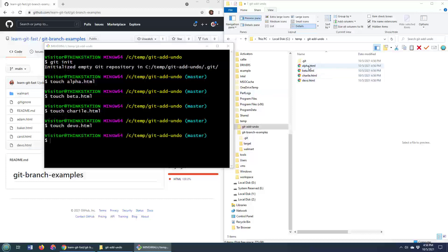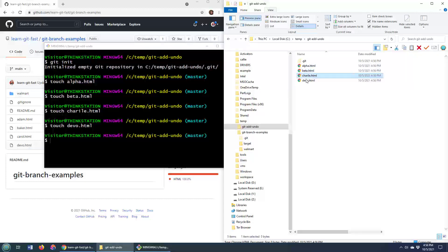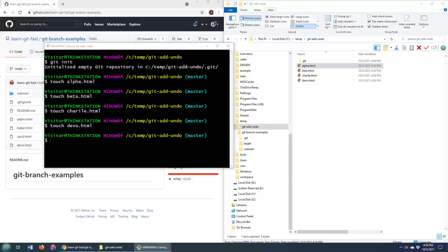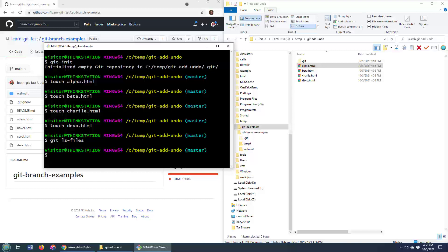Now these files are not tracked. These files are not part of the index. These files will not be part of a commit, even if I tried to do a commit. There's actually a nice little command that you can use to take a look at all of the files that are managed by the index. And it is just git ls files. And right now it says nothing is being tracked.